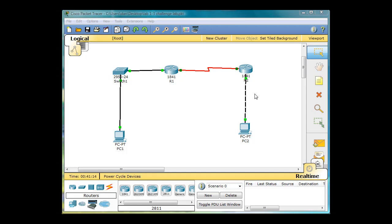We've got a situation where this computer has a straight-through Ethernet cable because it's connecting to a switch, and this computer has a crossover cable because it's connected directly to the Ethernet port of the router. Everything's been configured correctly, and the problem is that the PC can ping the router here and can ping the serial interface of this router, but it can't ping the serial interface of that router.